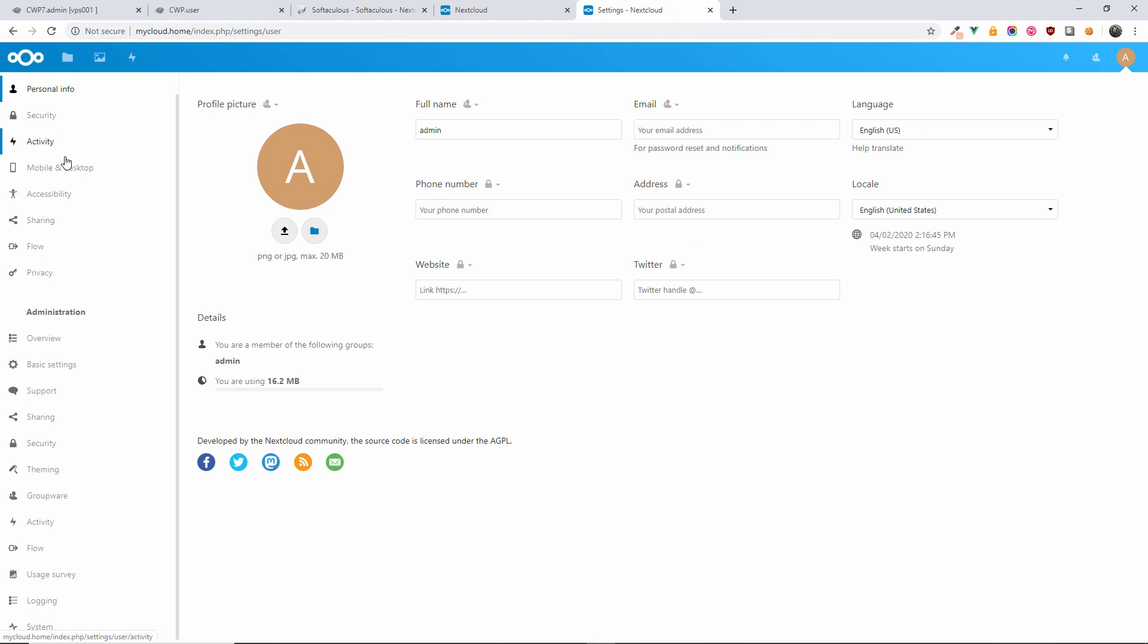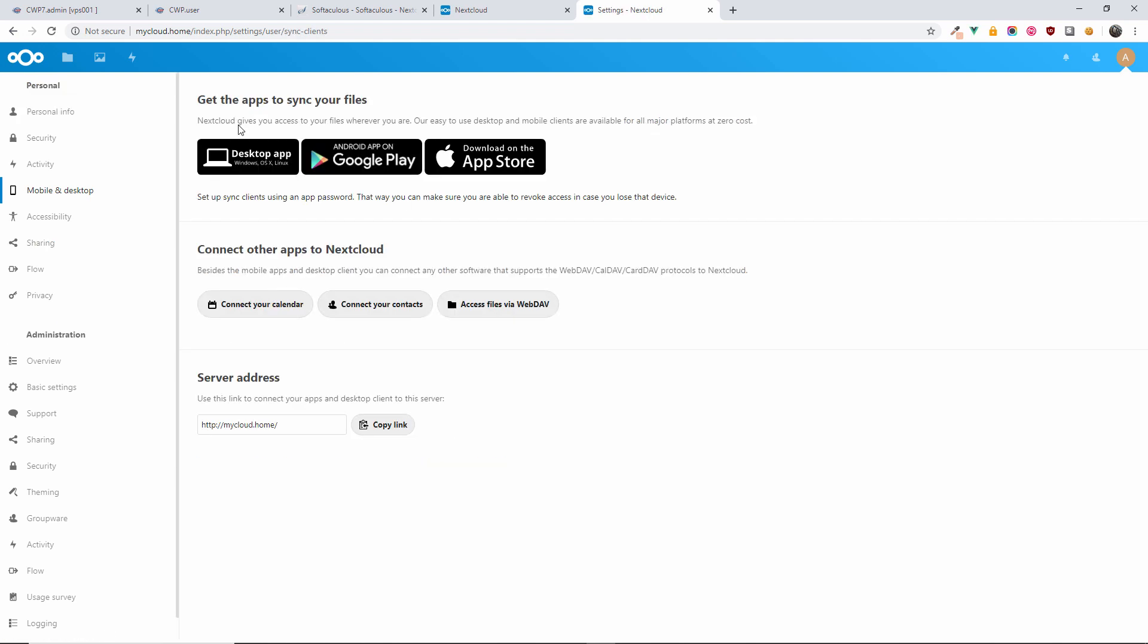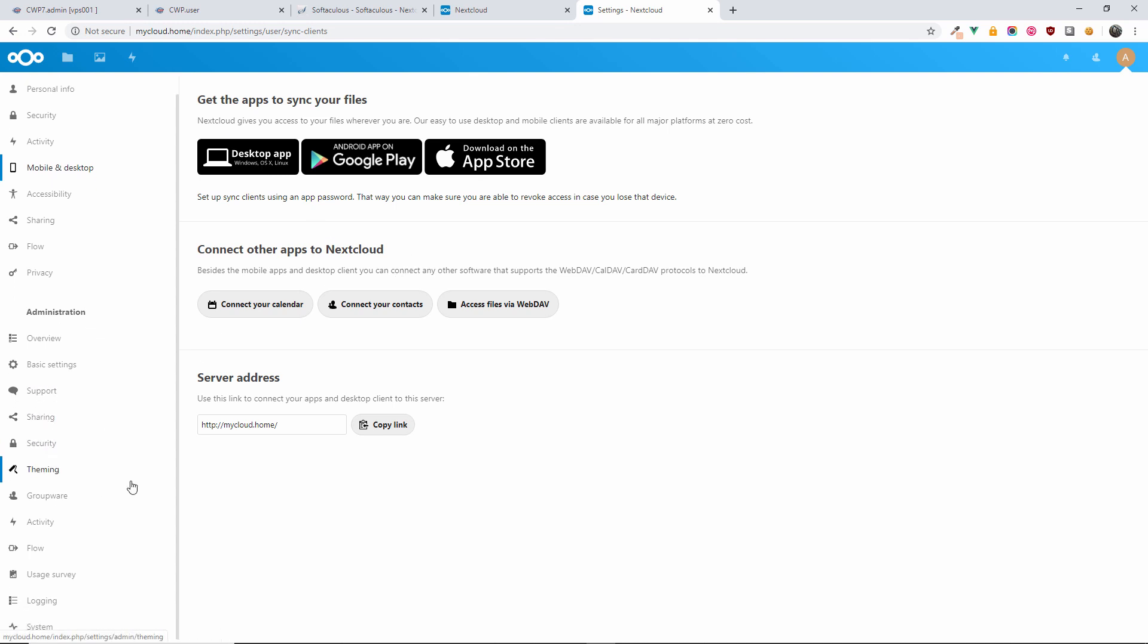...security, activities, and again mobile and desktop. Of course, there are applications that you can actually add on your mobile phone. It doesn't matter if you got an iOS or Android phone. We also got the app for Windows, OS X, and Linux. It's quite easy to use. You just need to download it for free. Again, it's very simple—it's just like having your own cloud, and you don't have to pay...